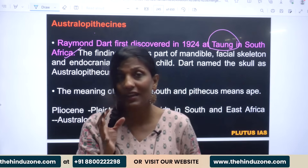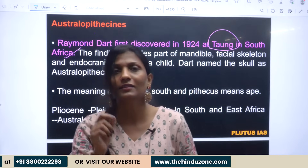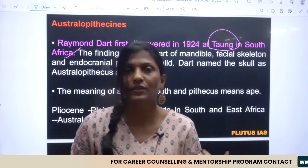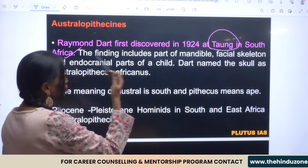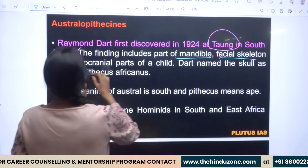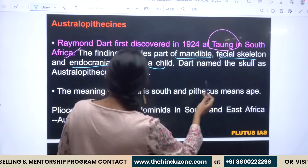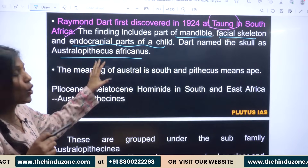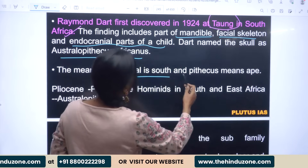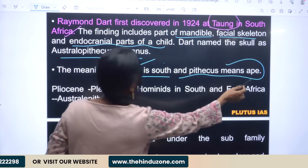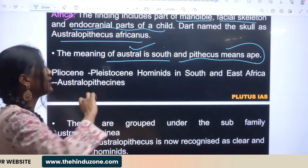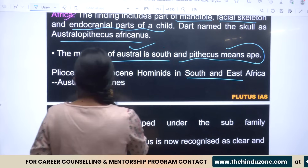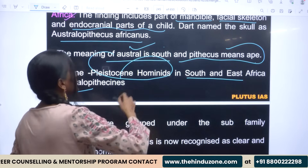They are asking about the discovery and its physical features of Taung. We have to discuss the evidence — which parts were found. We found the mandible, facial skeleton, and endocranial parts of a child, and that is why we gave the name Australopithecus africanus. 'Austral' means south, and 'pithecus' means ape — south ape — found in south and east Africa.